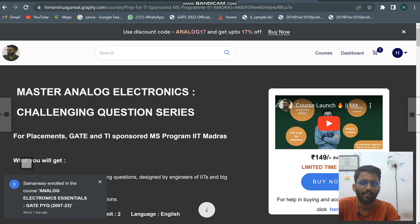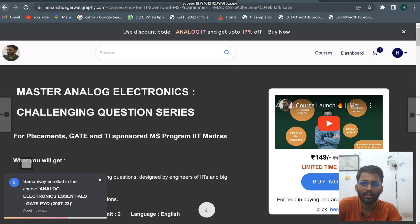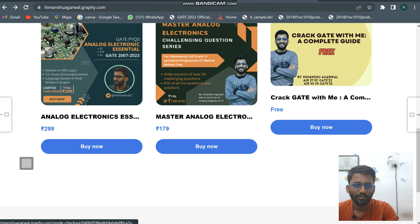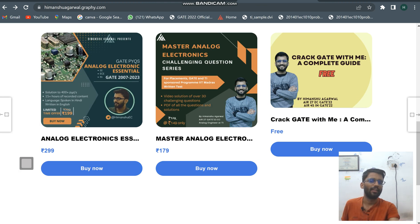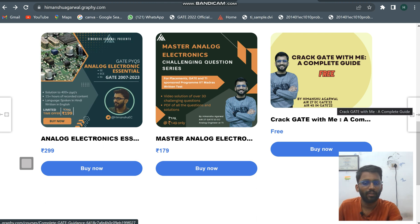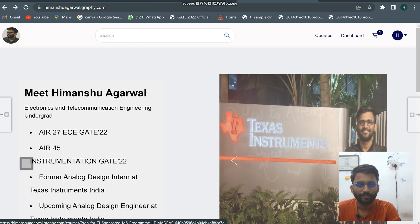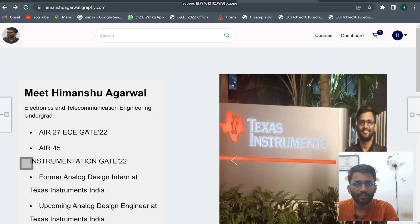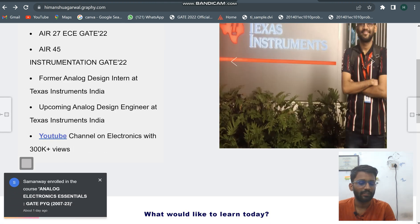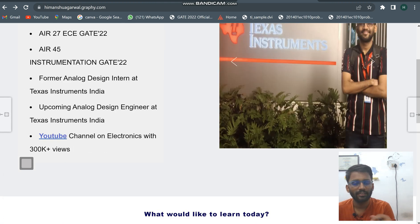The third course is absolutely free — it was always free. This is 'Crack GATE with Me,' where I've covered some GATE strategy videos. You can go through it for free. I'll put the links in the description box as well as in the comment section. Thank you.